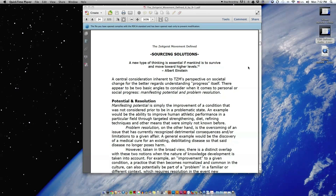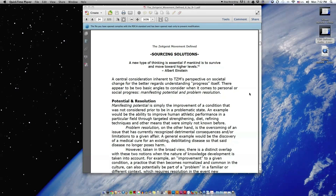Manifesting potential is simply the improvement of a condition that was not considered prior to be in a problematic state. An example would be the ability to improve human athletic performance in a particular field through targeted strengthening, diet, refining techniques, and other means that were simply not known before.